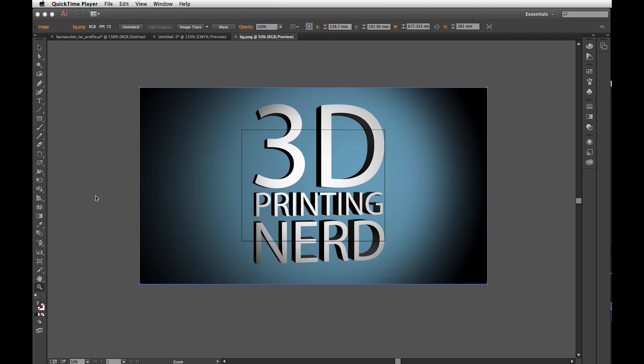Hey, it's Joel, the 3D printing nerd, and I thought I would show you how I go about making my cookie cutters.